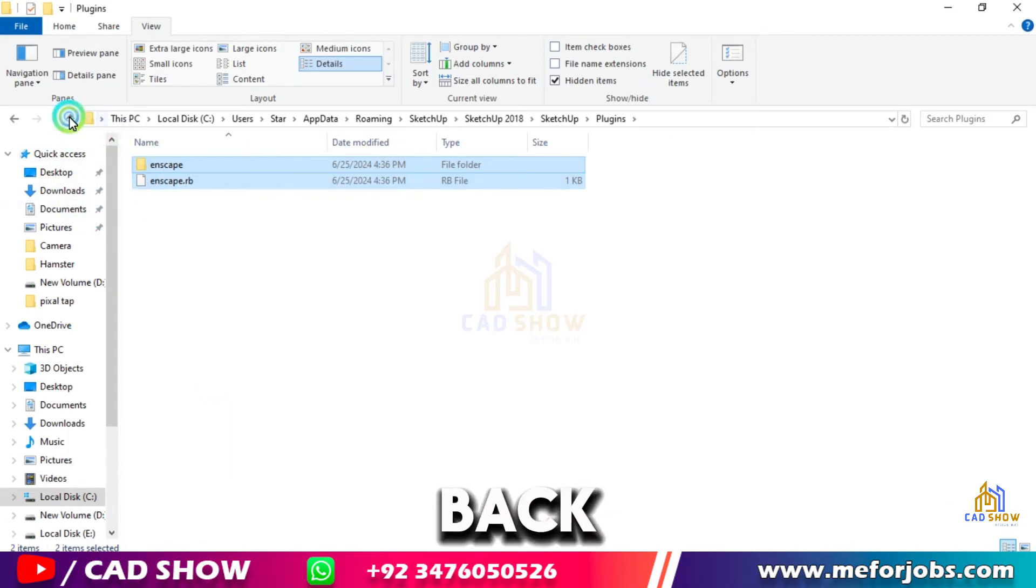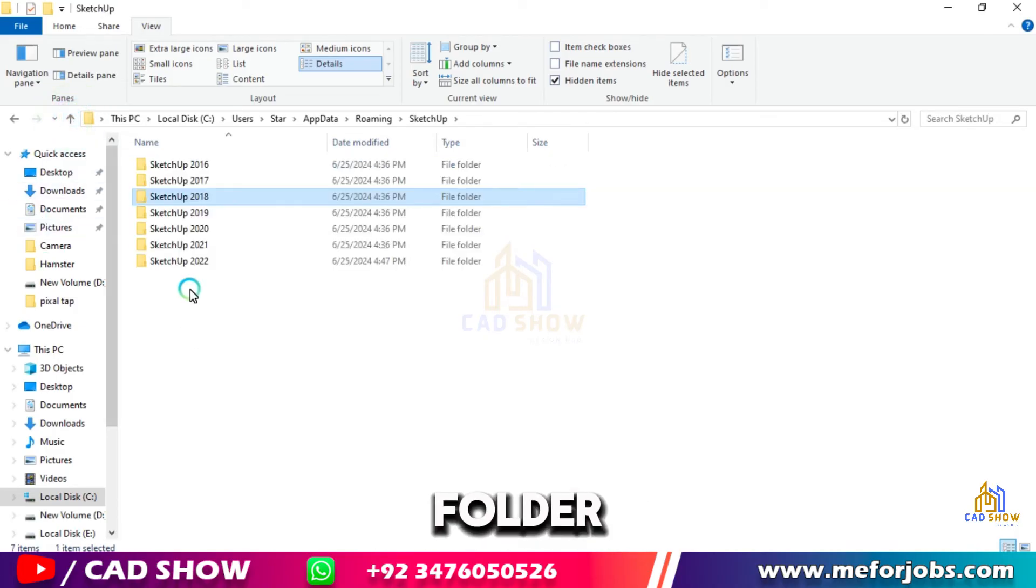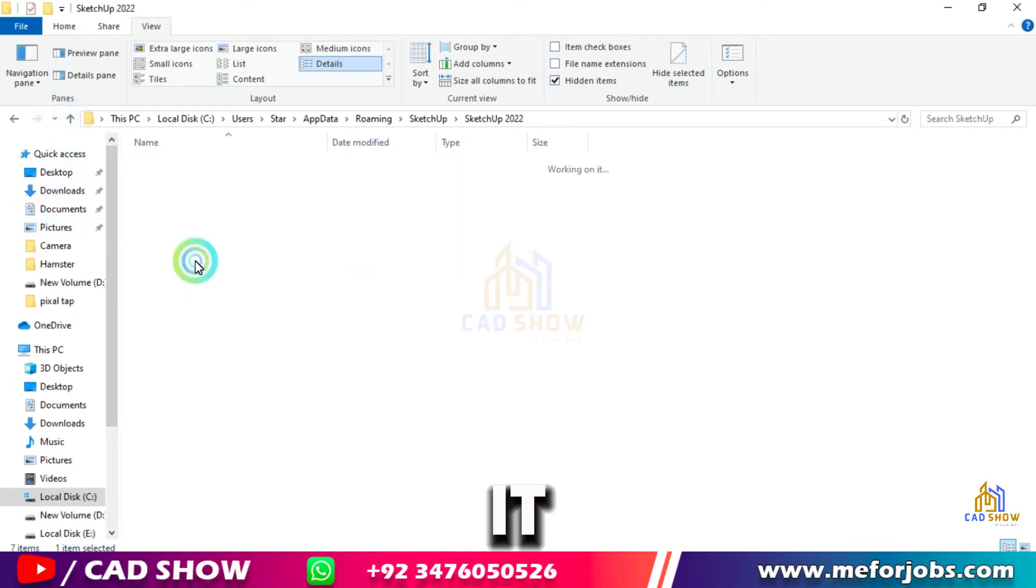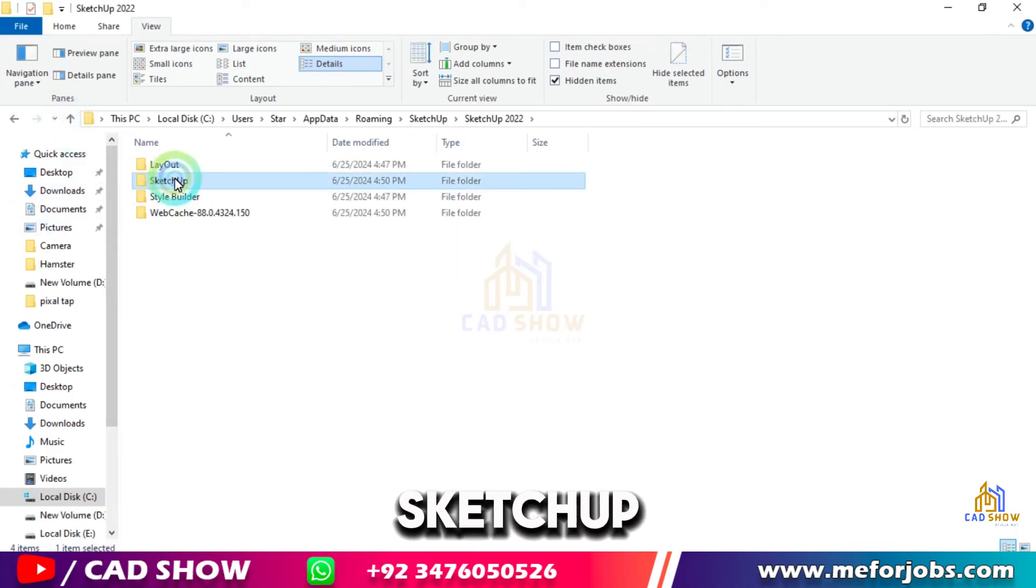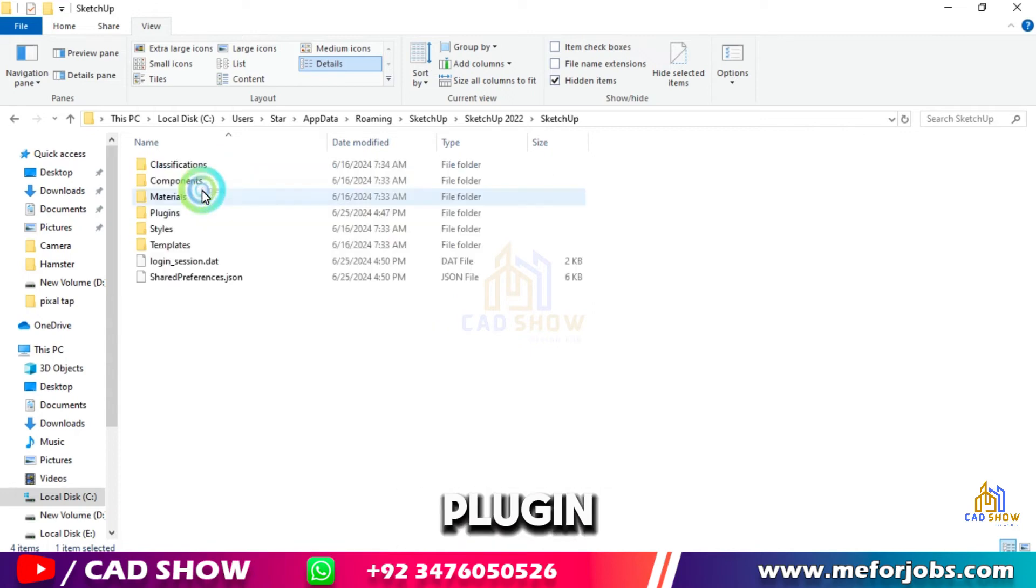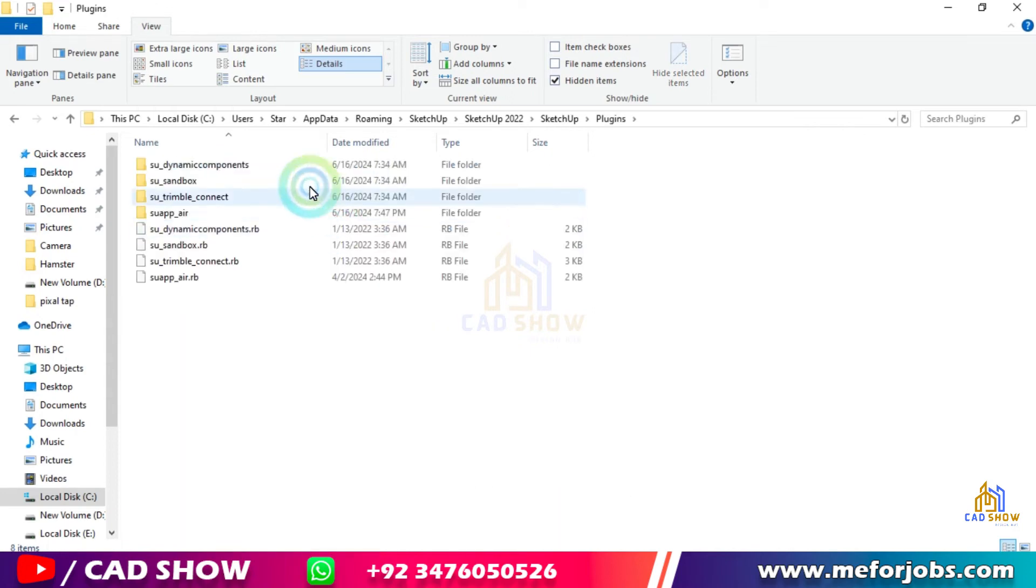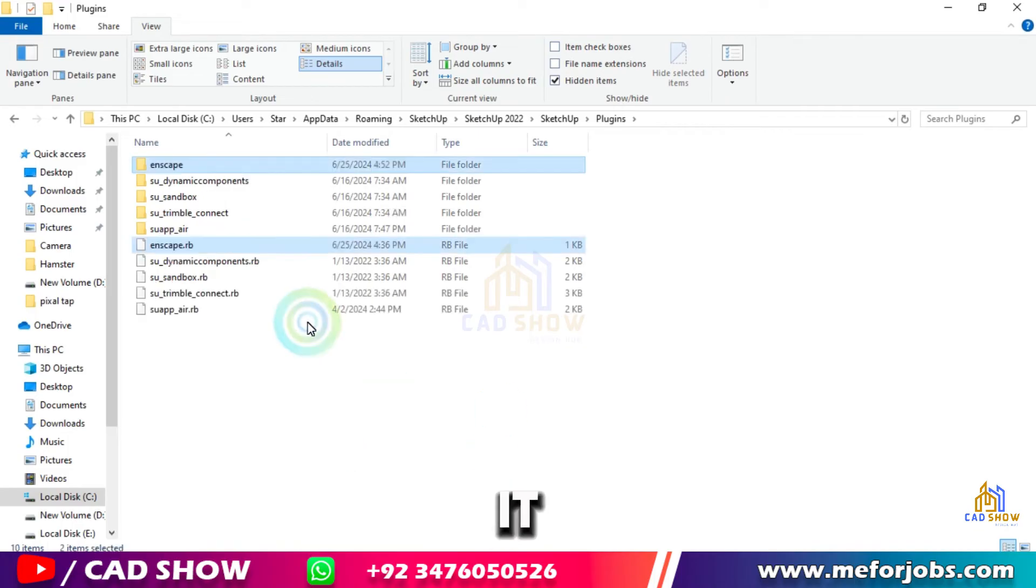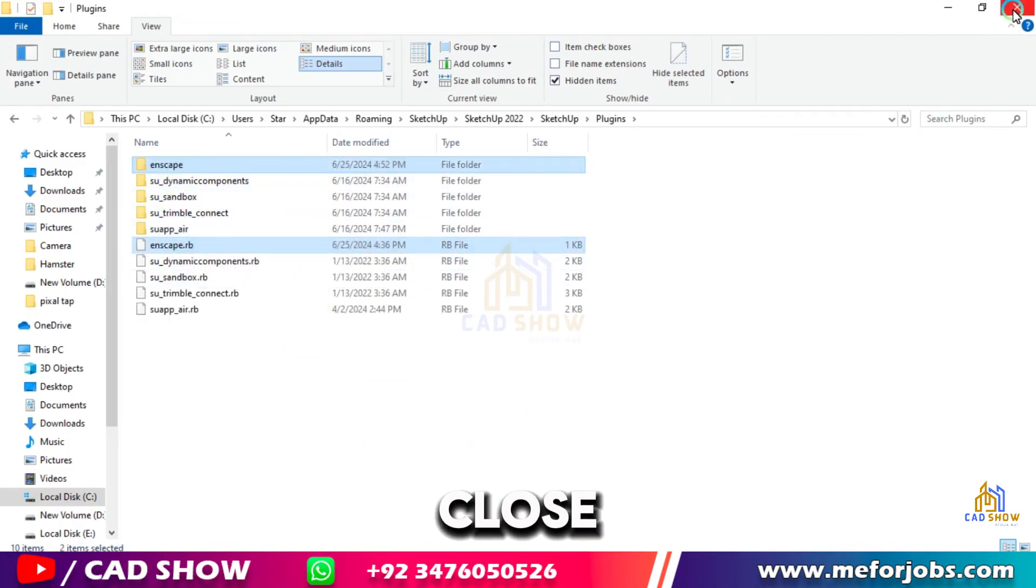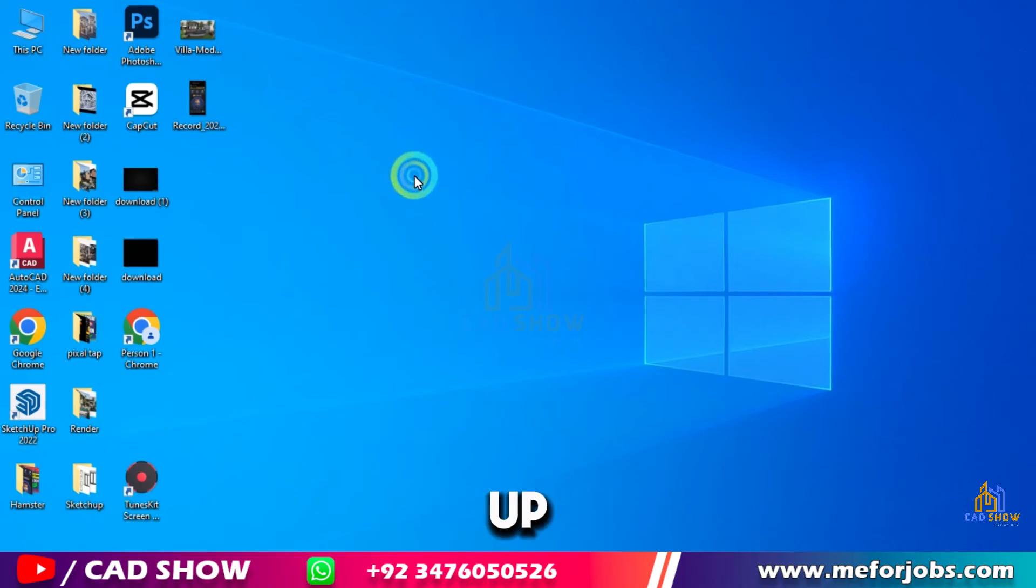And go back to SketchUp 2022 folder and open it. Click on SketchUp and then open Plugin folder, and paste here the files which we copied. Now close the folder and restart the SketchUp software.